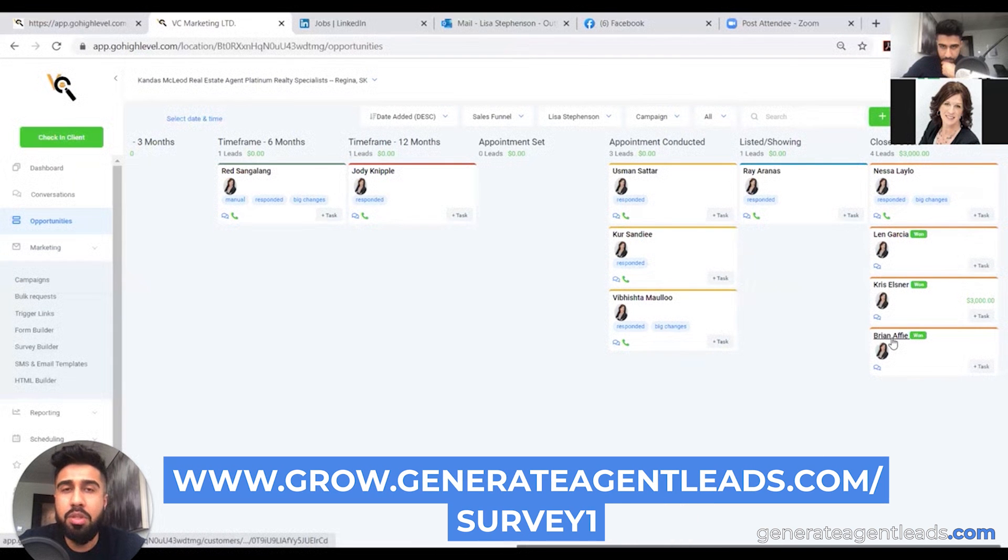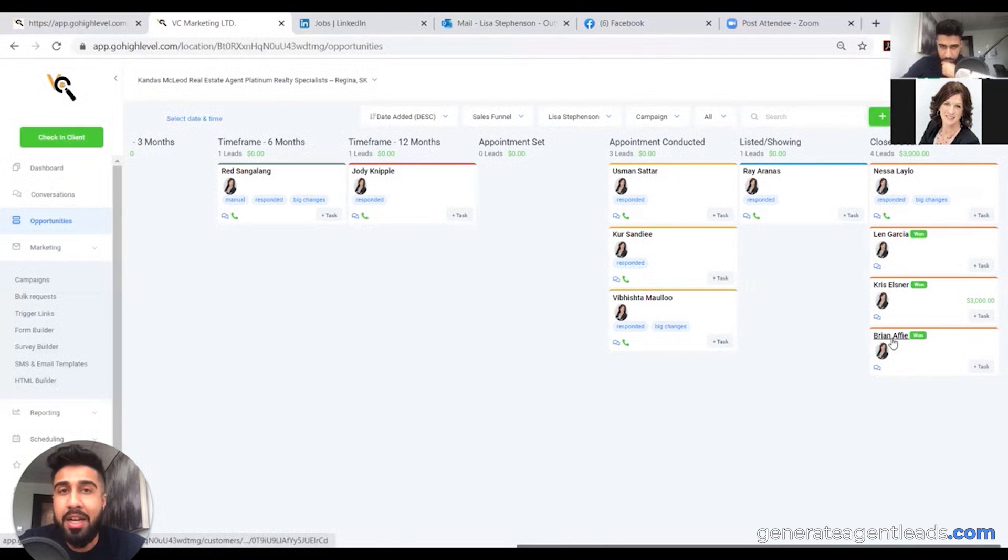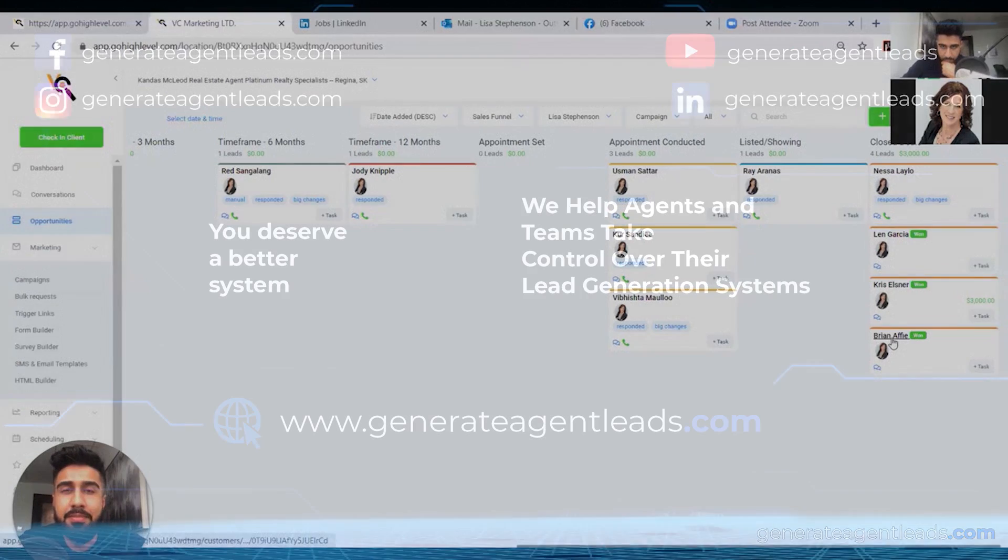And then if it is a right fit, we'll go ahead and bring you into a Digital Agent Accelerator where we've been helping over 219 agents now to date scale their real estate business to the next level. Alright, thanks.